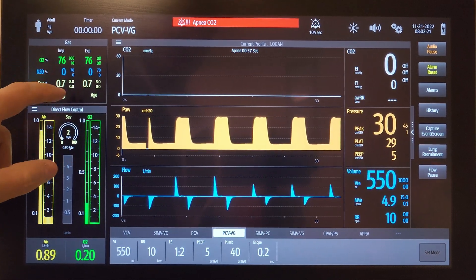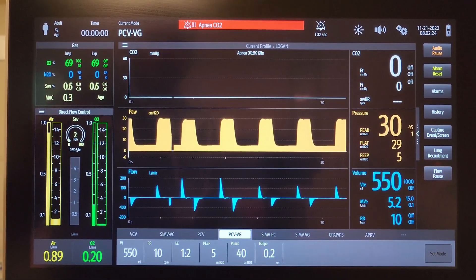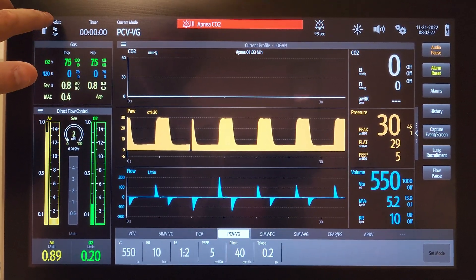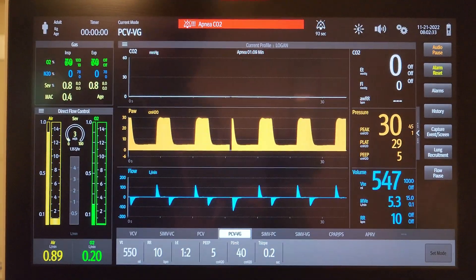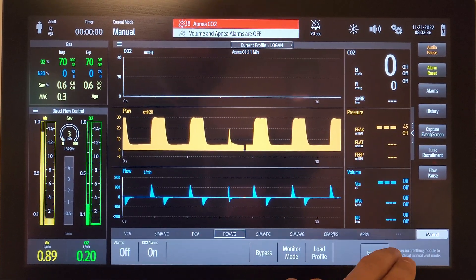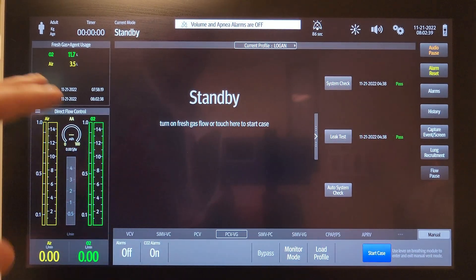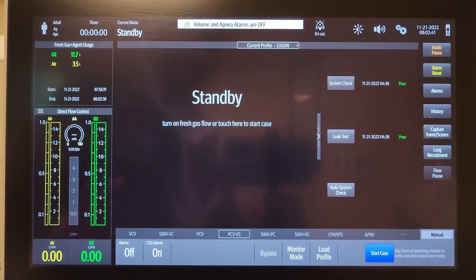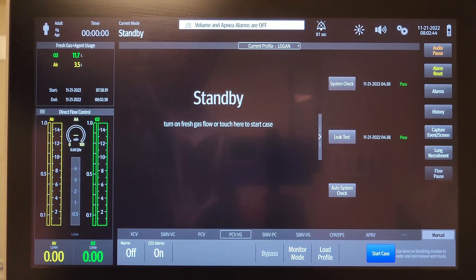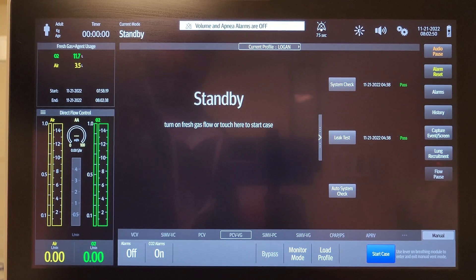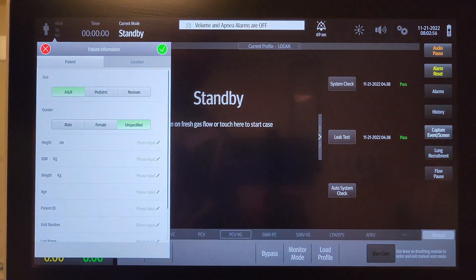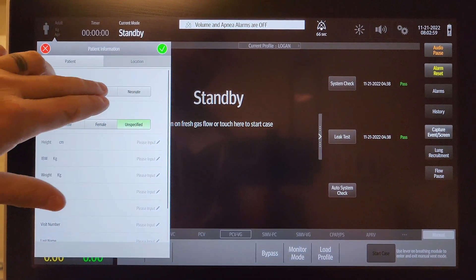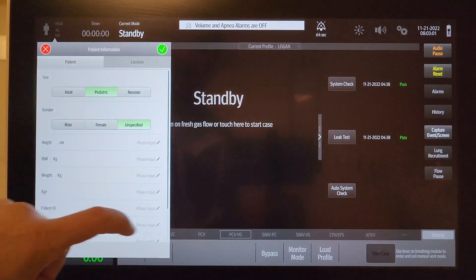Another very useful thing you can do is up in this corner where it says 'Adult.' If you're doing a pediatric patient, this is where that comes in. This needs to be set from this screen before you start a case. If you'd like to put in some demographics for your patient, you can click up here in this corner where it says 'Adult' — it defaults to adult and will show kilograms and age. Let's say I'm doing a pediatric patient; I'm going to click 'Pediatric' to go to pediatric settings.